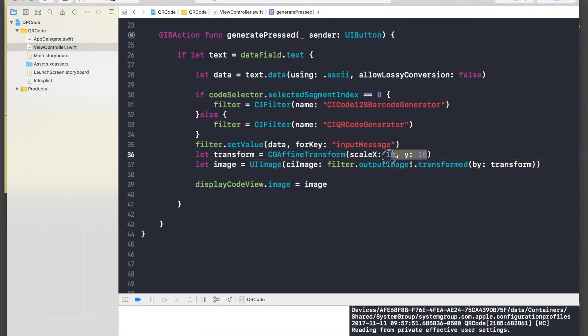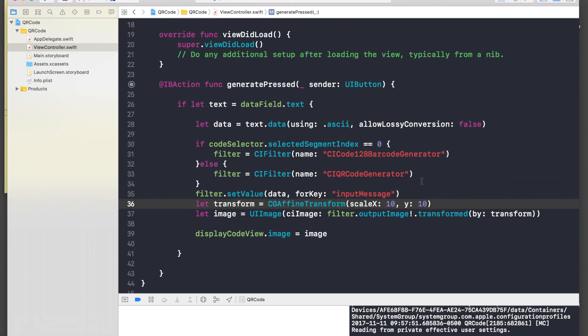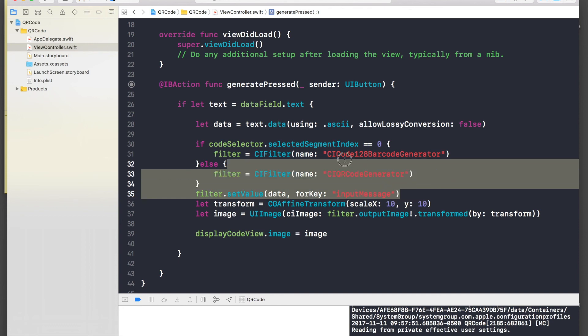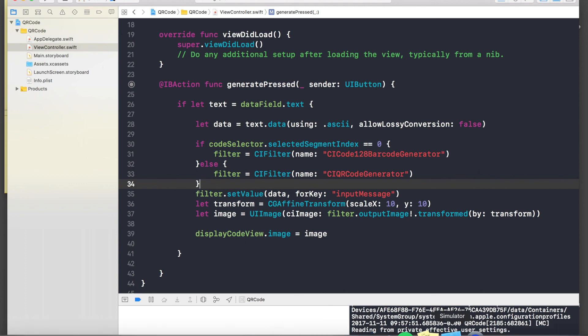So basically this is how you create barcode and QR code. These three terms are most important, so they will be in the description. And as always, project will be in the description as well if you want to check it out or something.